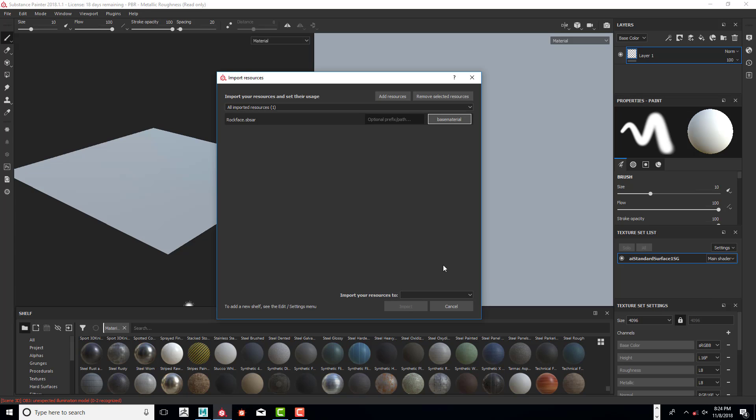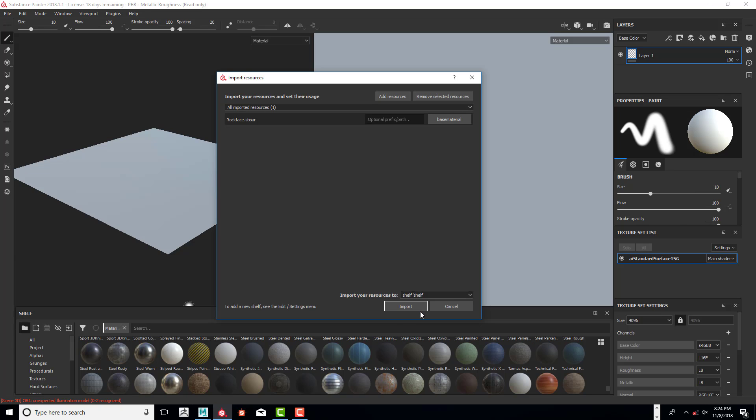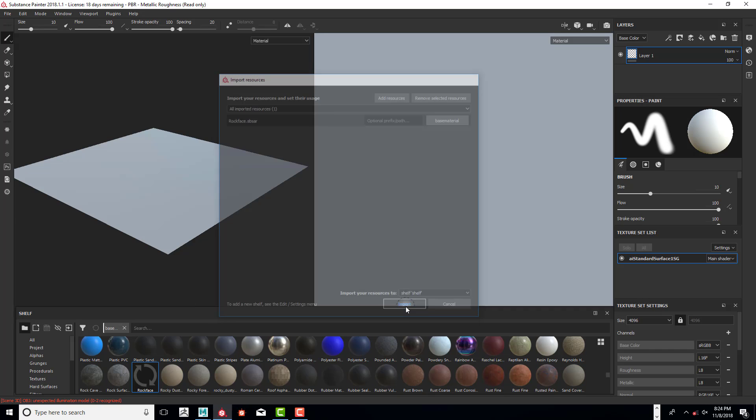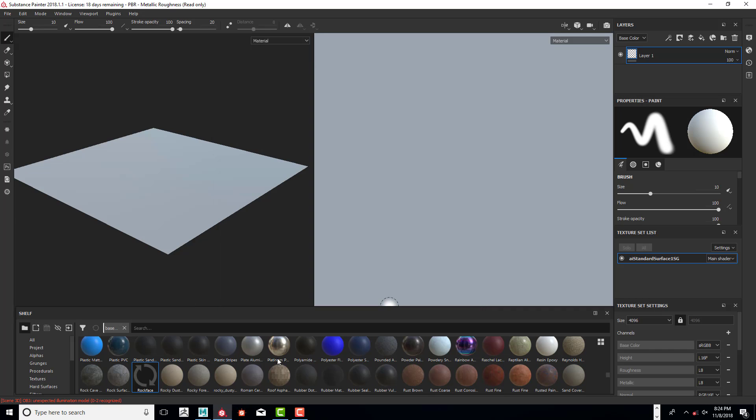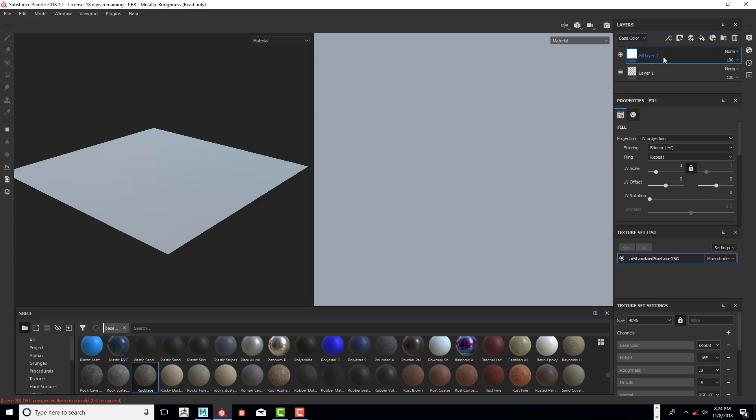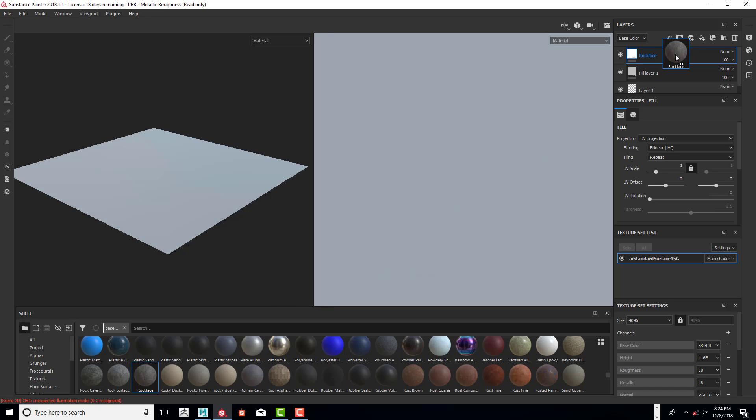Next, to import your resources, we're going to import to the Shelf. If you have that option, select that—that'll permanently put it on your shelf. So there's the Rock Face. Up here you can see under the Layers, we're going to add a Fill Layer, and we're going to drag and drop this new Rock Face into that layer.